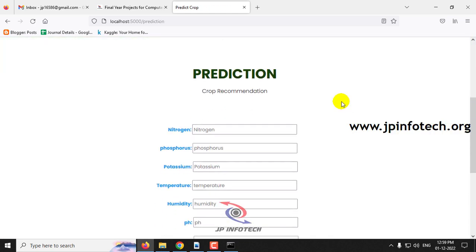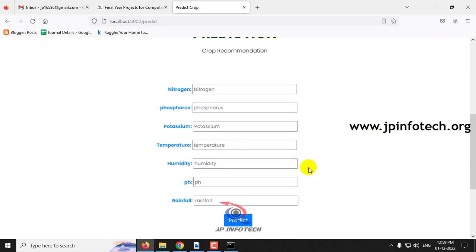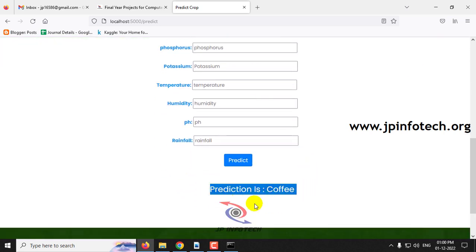Finally, enter nitrogen as 107, phosphorus as 21, potassium as 26, temperature as 26.45288458, humidity as 55.3222268, pH value as 7.235070264, and rainfall as 144.6861336. The predicted result is coffee. I have shown you test cases for rice, maize, chickpea, kidney beans, black gram, and coffee. You can check with the other 22 classes using the dataset we trained on.